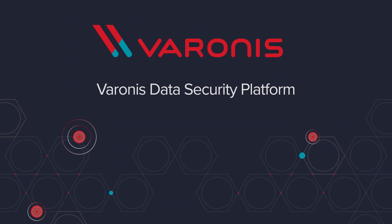Visit Varonis.com today to start your trial and get a free data risk assessment.